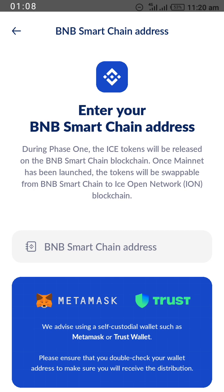The deadline is February 28, 2024, so after February 28th you may lose your coins in your account no matter the amount. This video will guide you on how to add your BNB Smart Chain address to your account in order not to lose the coins you have worked hard to gather over the past weeks, months, or years.